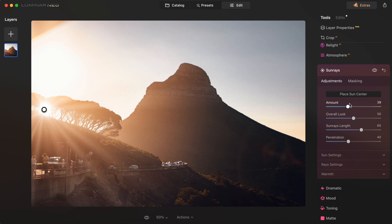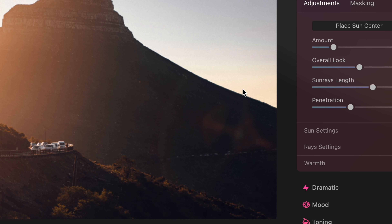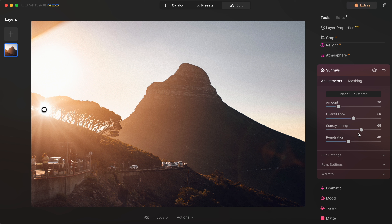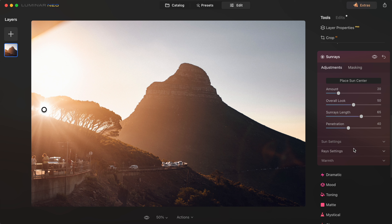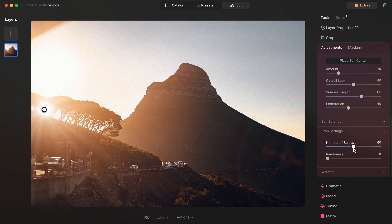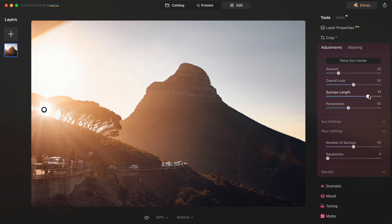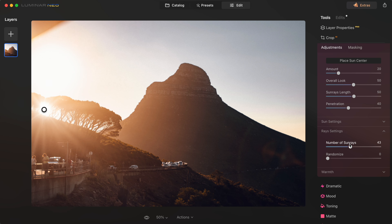I think it fits this photo well because it already has a natural sun flare in it. So from here I can adjust the intensity, the length of the sun rays to make them longer or shorter, how many sun rays I want, and I can also randomize their spacing.